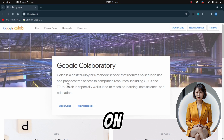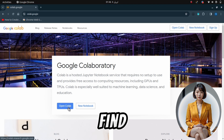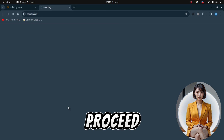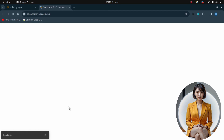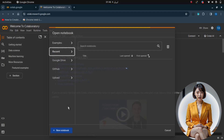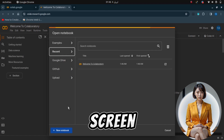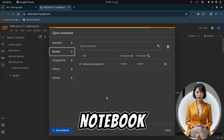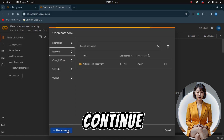On the new page, you'll find a button labeled Open Notebook. Click on it to proceed. A pop-up screen will appear. Click on New Notebook to continue.